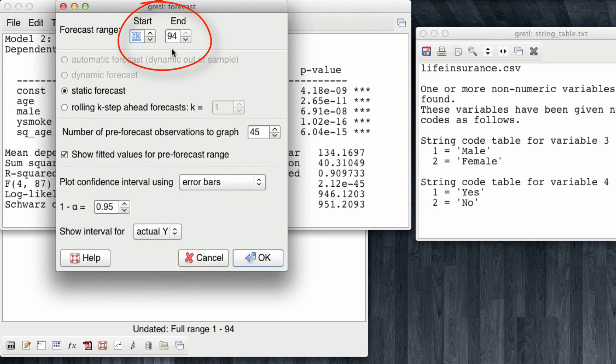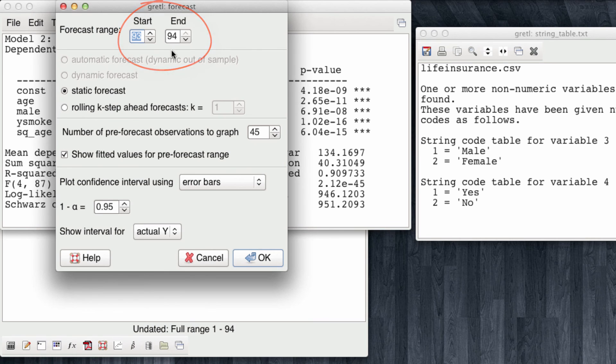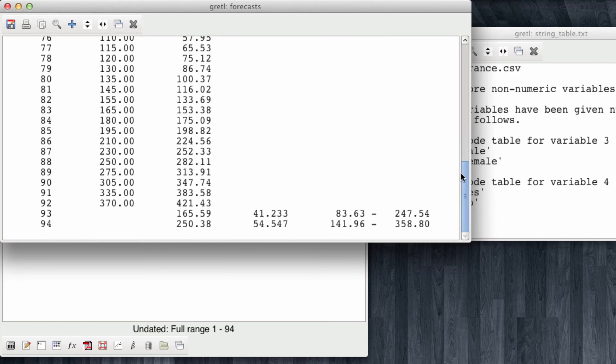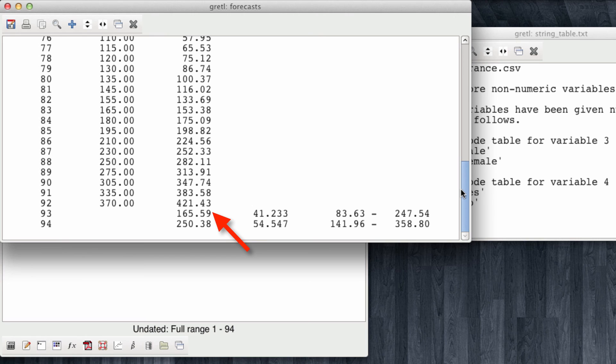Again, we're forecasting the values for observations 93 and 94. I'm going to click OK. When we go down to check the results of our new observations, we know that the estimated cost of life insurance for the 44-year-old male is $165, while the estimated life insurance cost for the female smoker is $250.